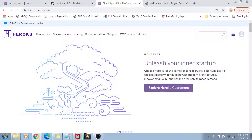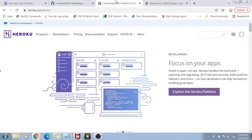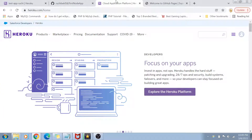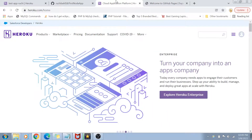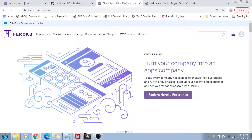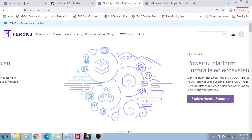Without any hassle of purchasing a server or doing a lot of configuration, you can create and have your dynamic website set up in very few clicks. So today we are going to learn about Heroku and I hope this video is going to be really interesting for you guys.